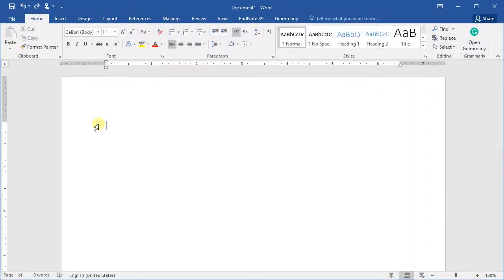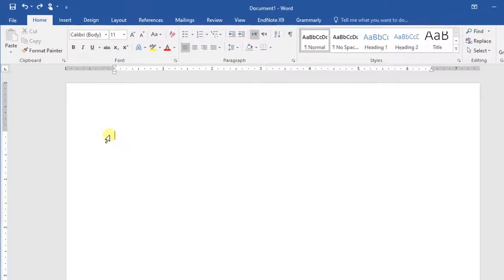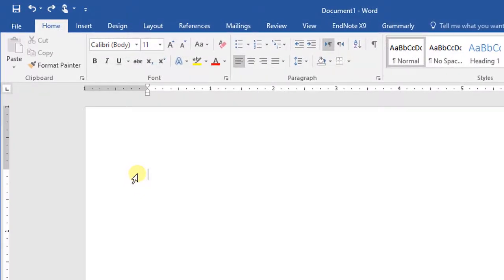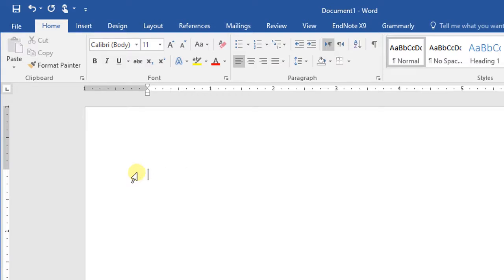The space in the center is known as the working area, while the vertical blinking line represents the insertion point, also called the cursor. When you start typing text, it will appear at that position. A function is also available to create some random text. This function will create random text with 11 paragraphs and 7 sentences in each paragraph. Press the Enter key and the text will be generated.